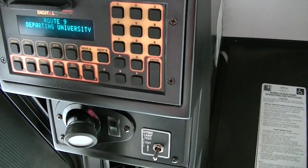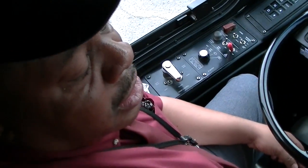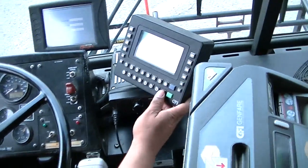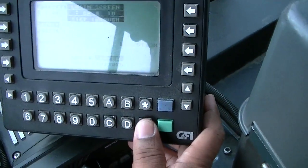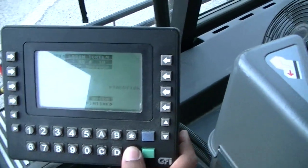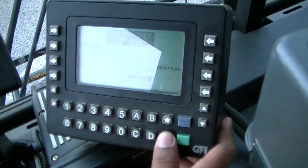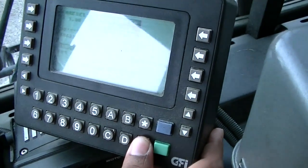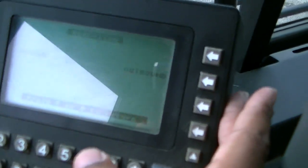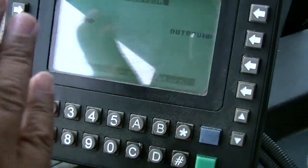Everything that I have put in automatically transfers to my GFI or CPU data box, and I can check that by hitting my number key. As you see, my driver number has been inserted over here as well as my route number. But the only thing when I get ready to leave out, I would need to set my direction, which will be either inbound or outbound.